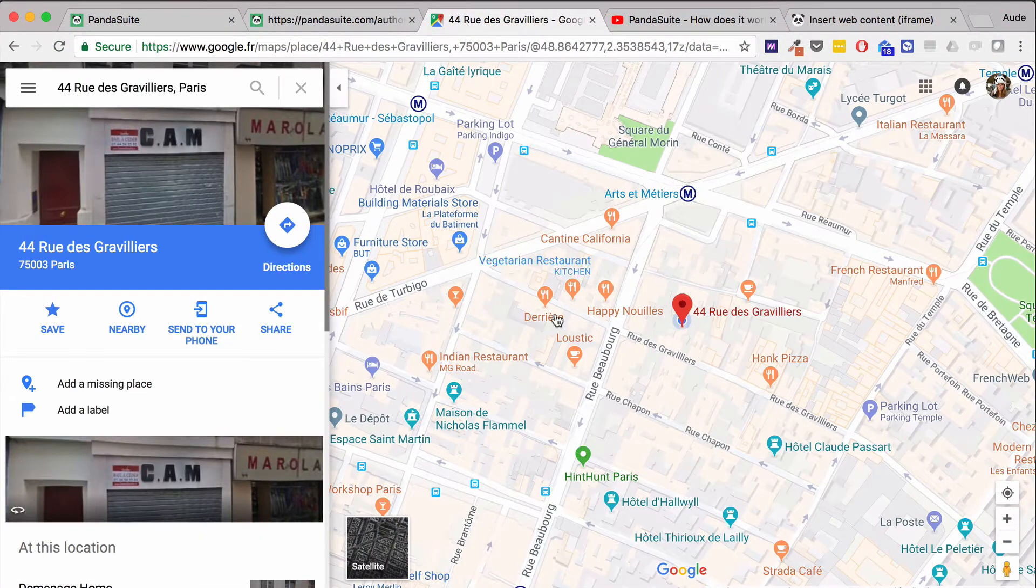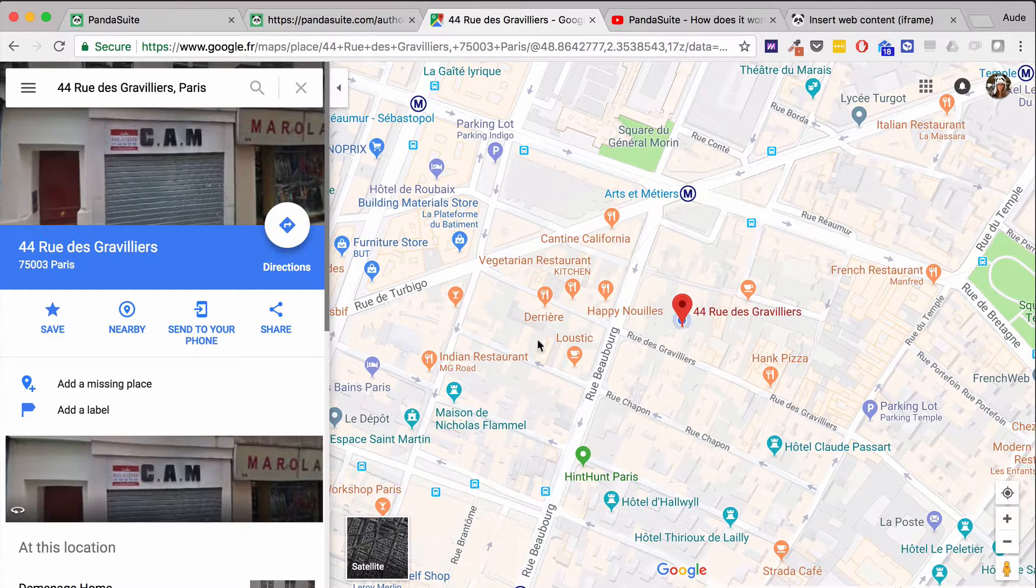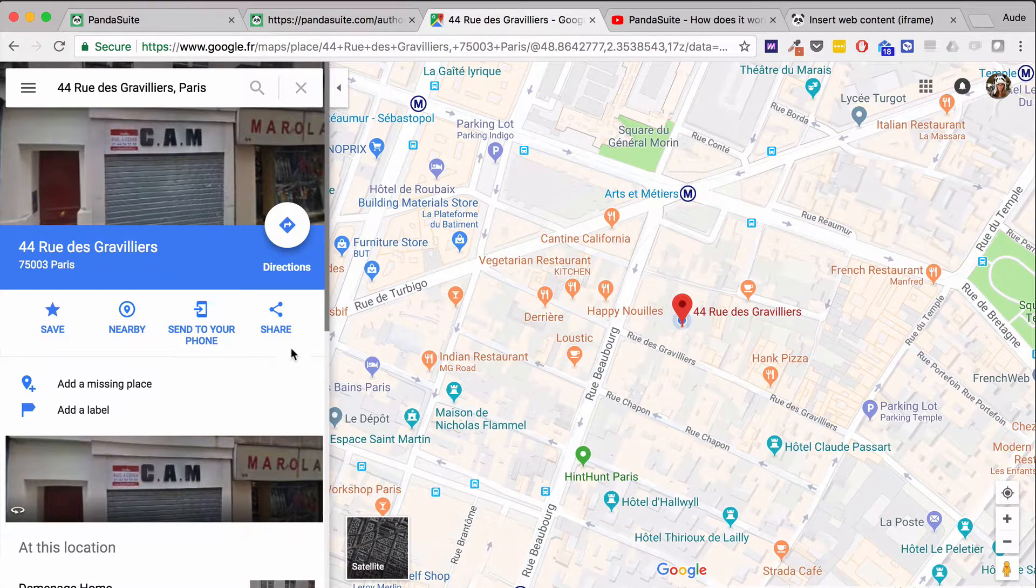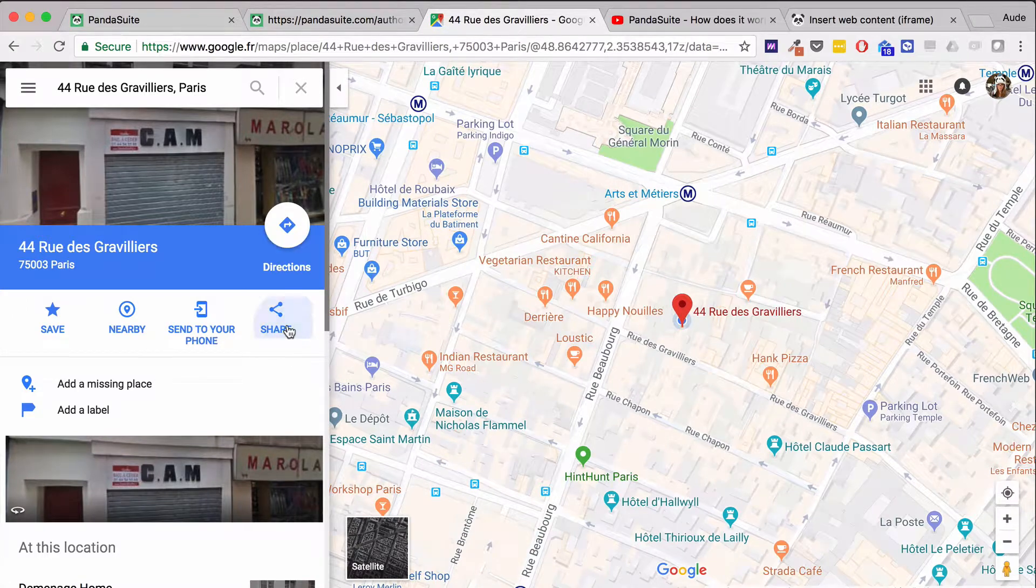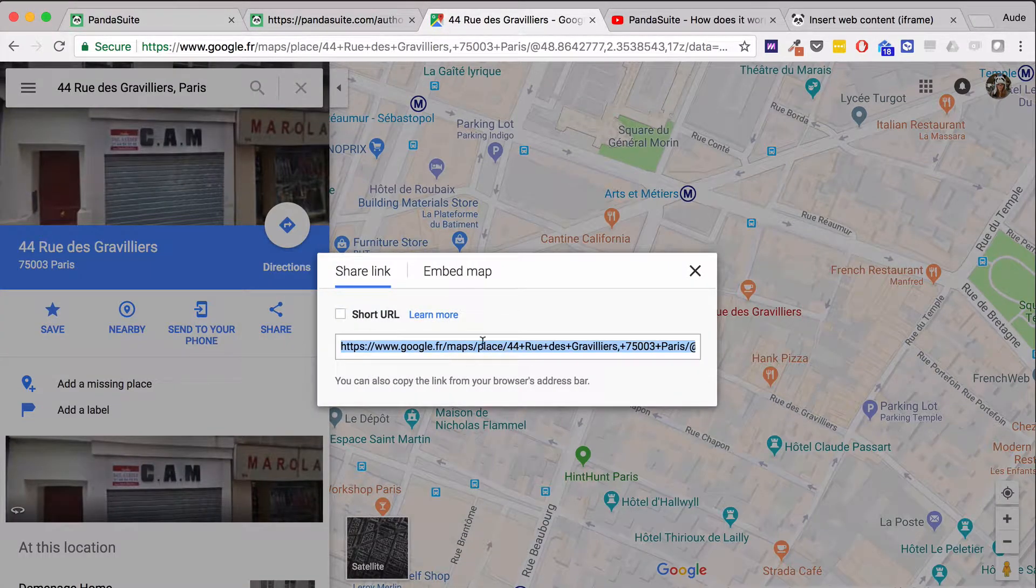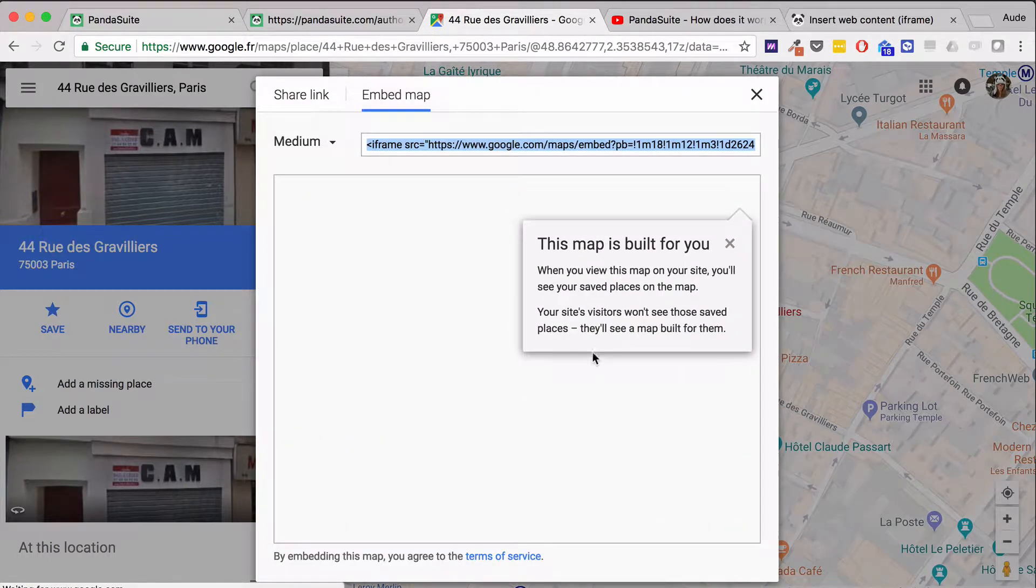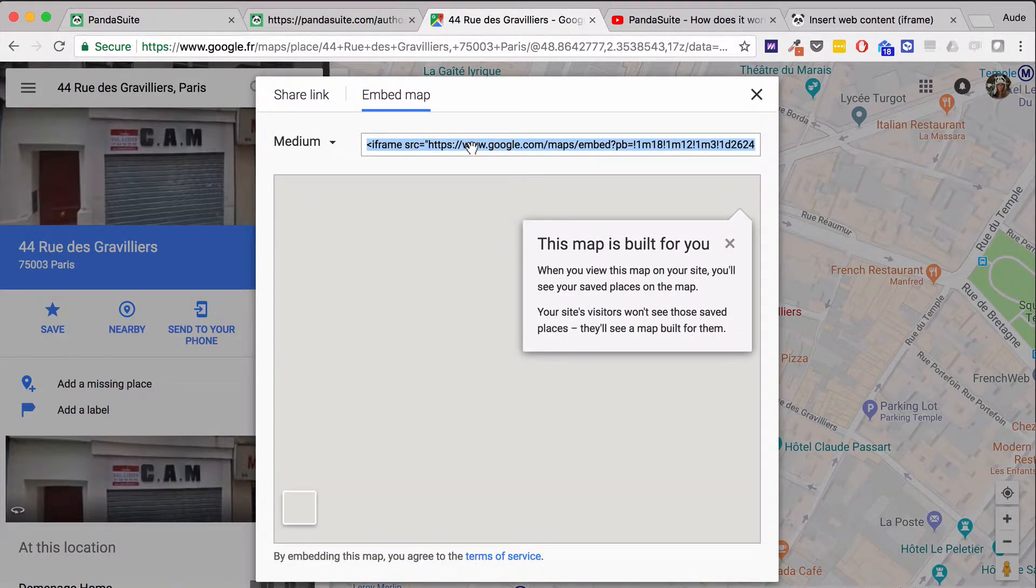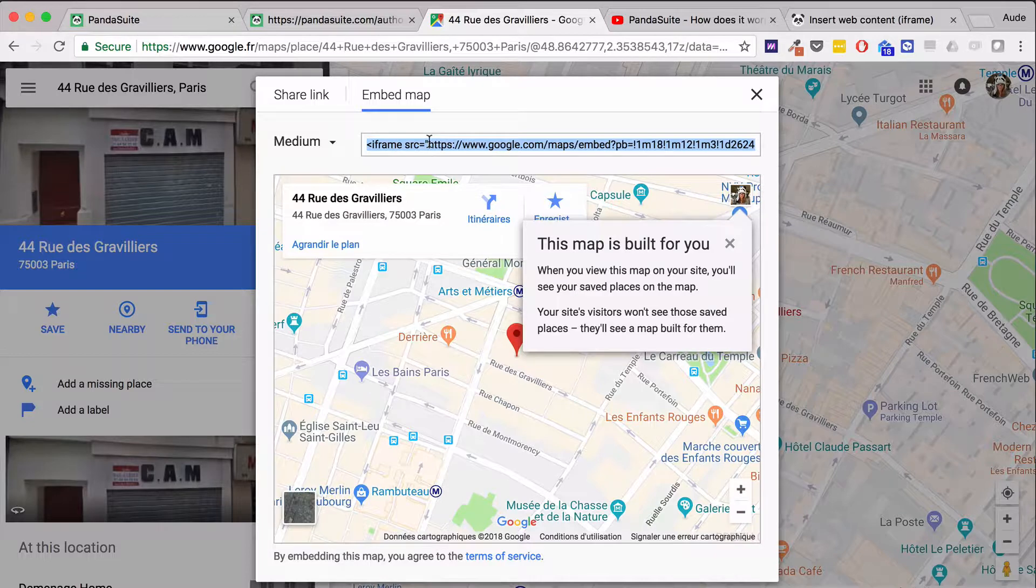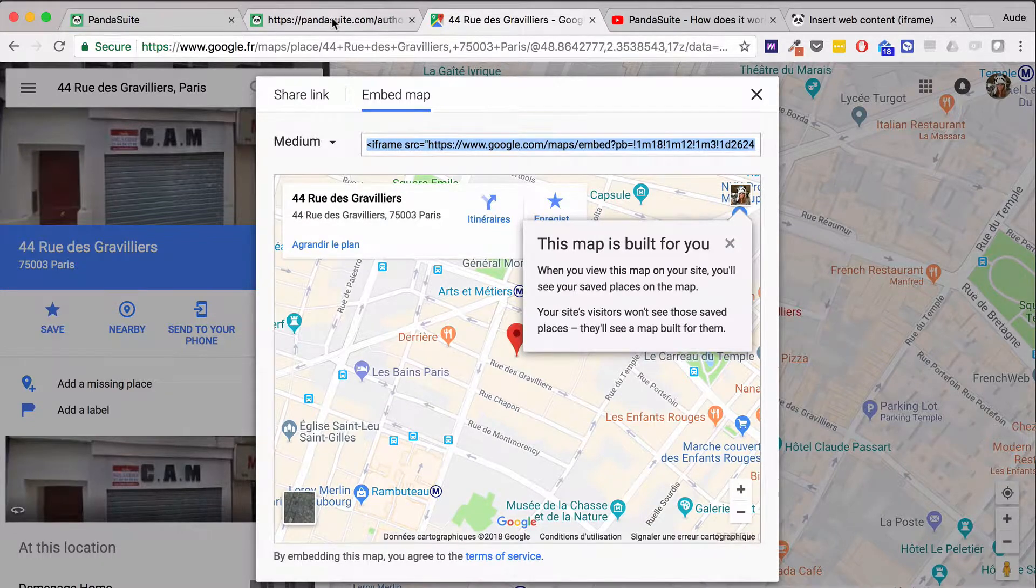For example, I want to embed my current location. On the Google Maps site, when I click the share button, there's a URL here, but I'm going to the embed map tab where I have the iframe link that I need.